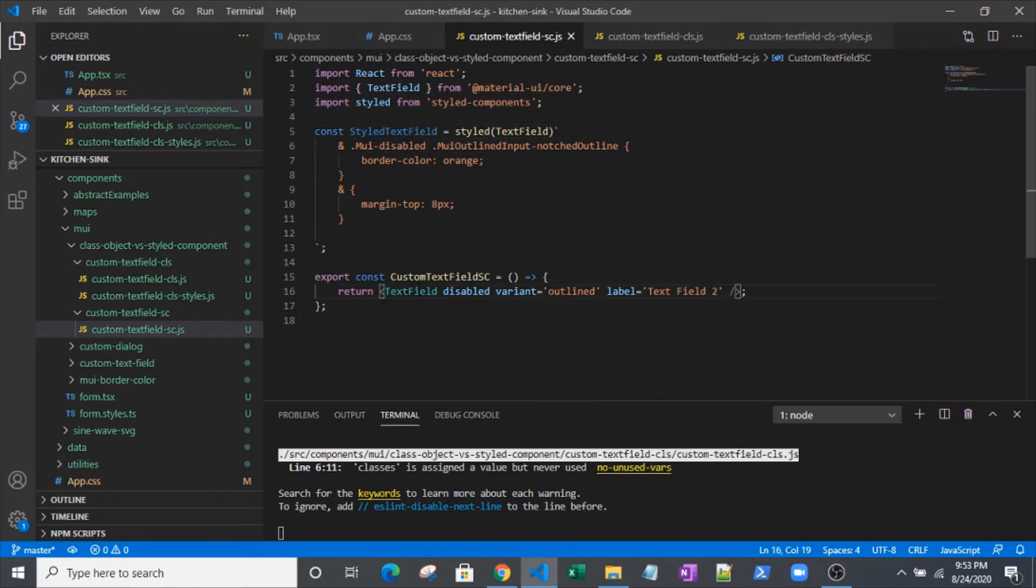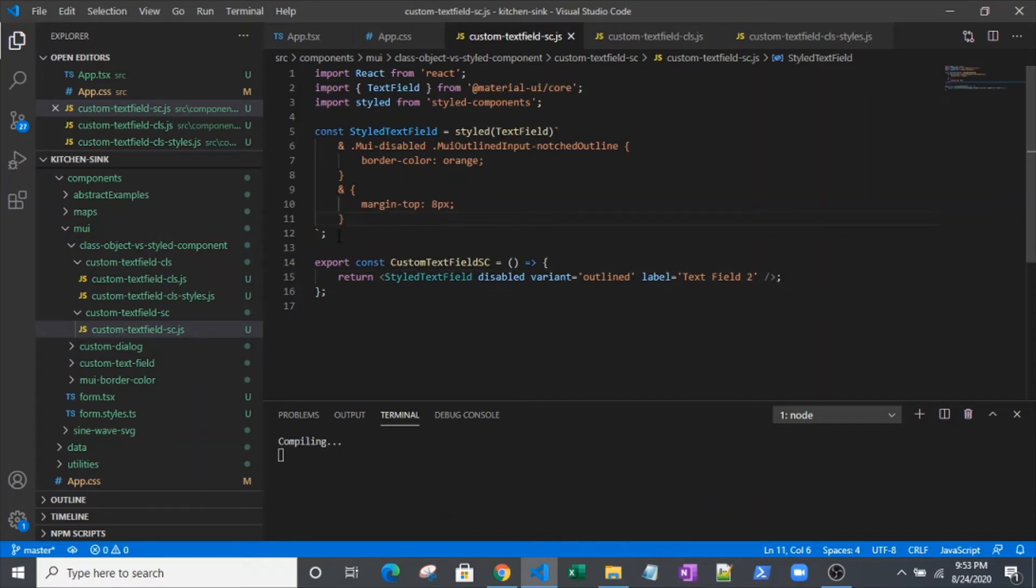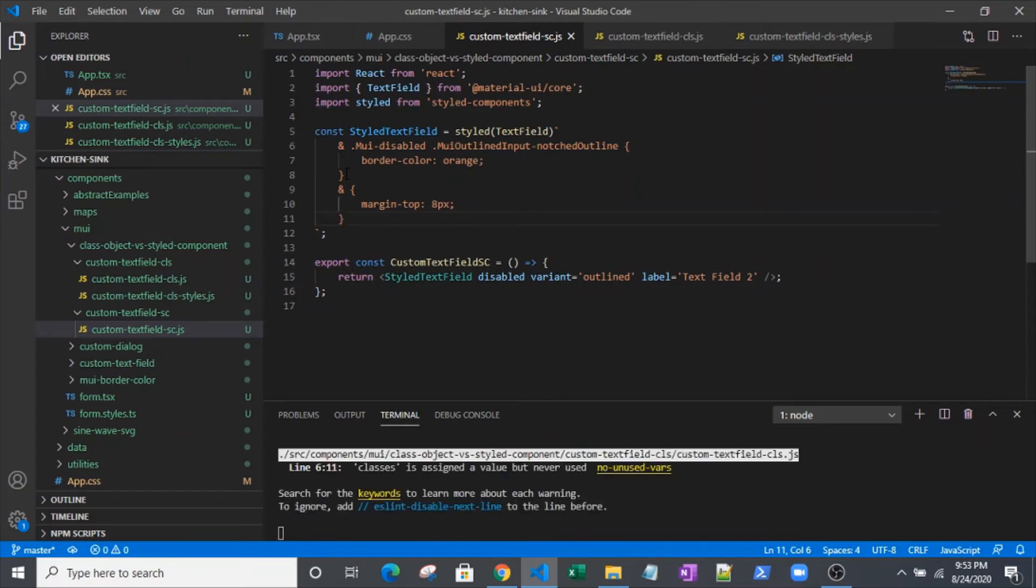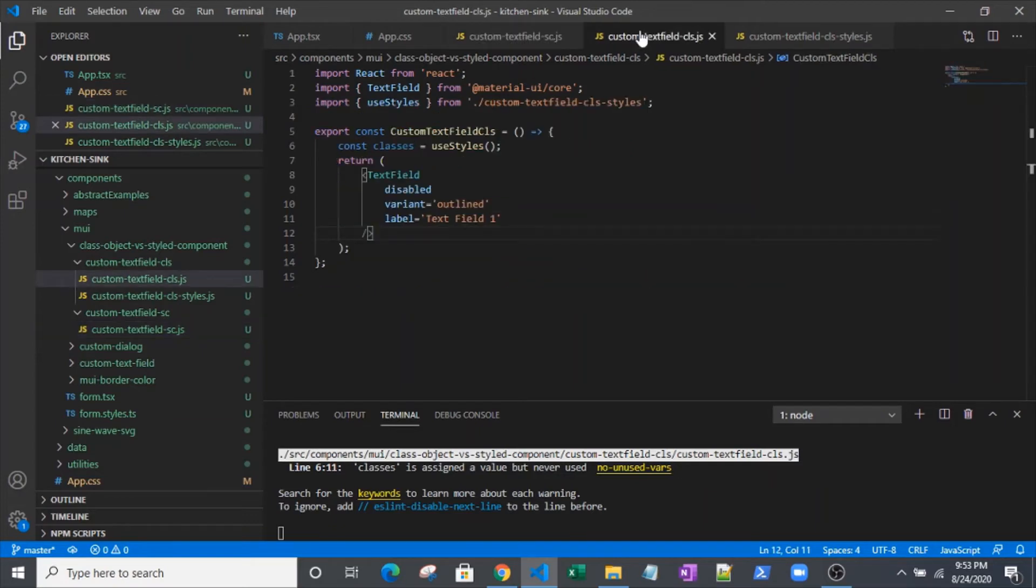So we've got our style text field here. Instead of actually having a text field in our JSX down here, we want to use that style text field. To get that border color orange and whatever other stylings you might want, it's really not that much code. If you are familiar with Material UI and have some experience with the classes they're generating, once you get used to this syntax, you can do it pretty quickly. Now let's go over to our custom text field using the classes object.